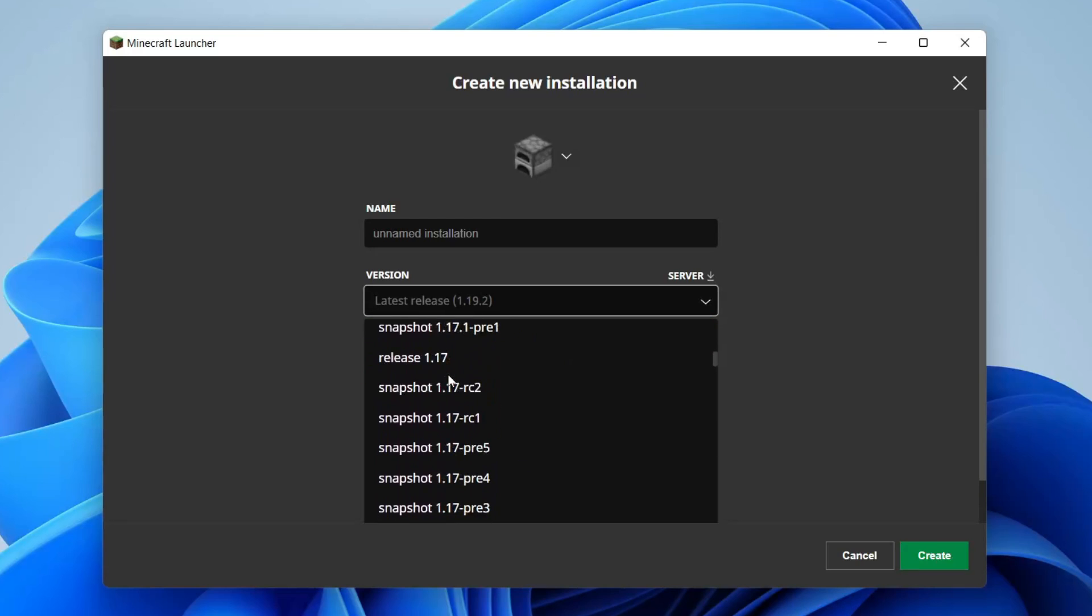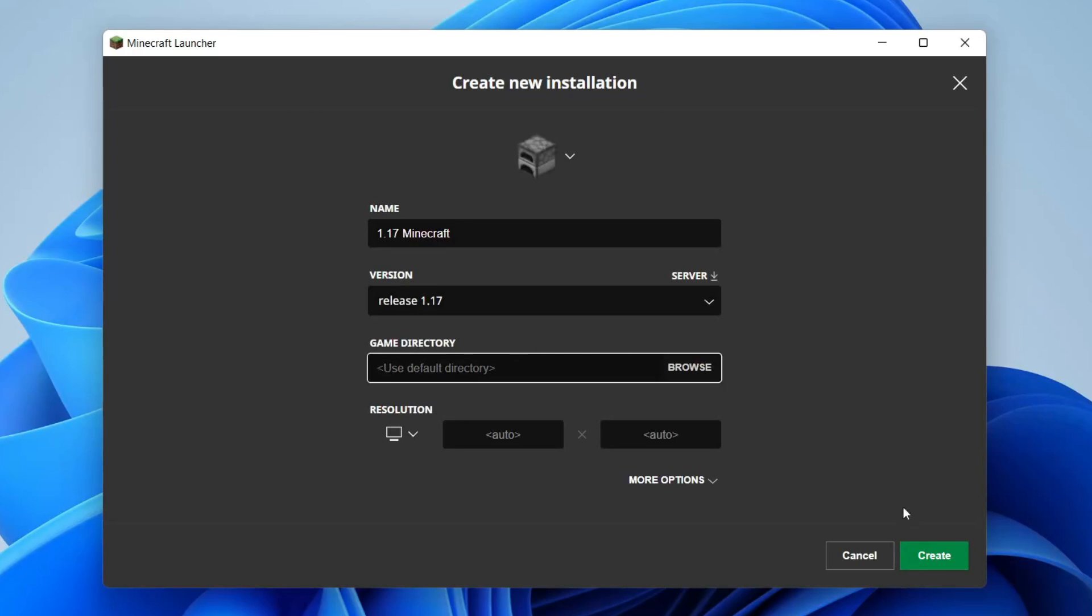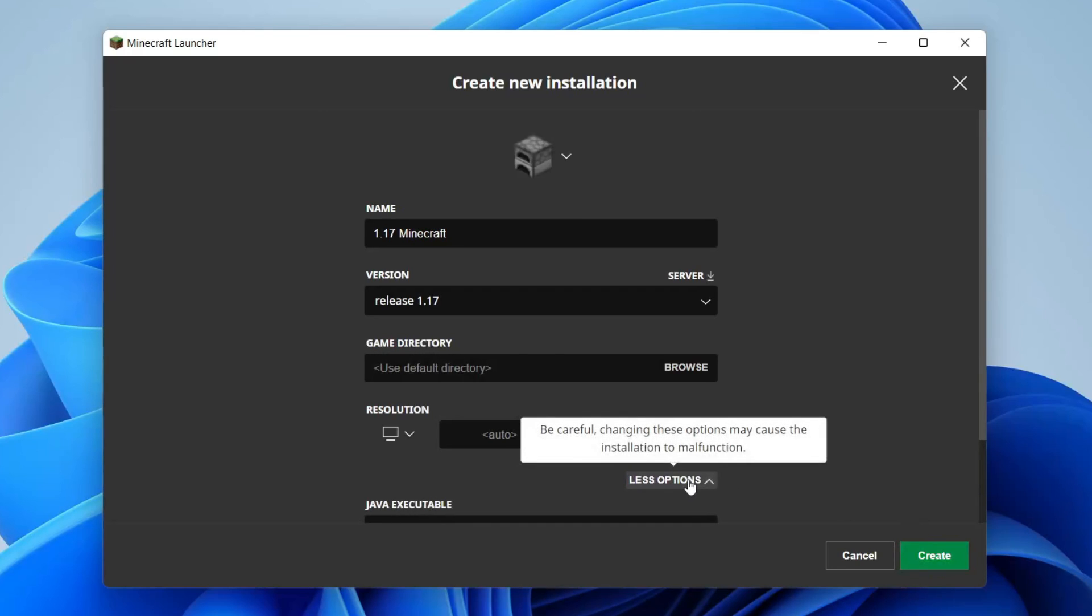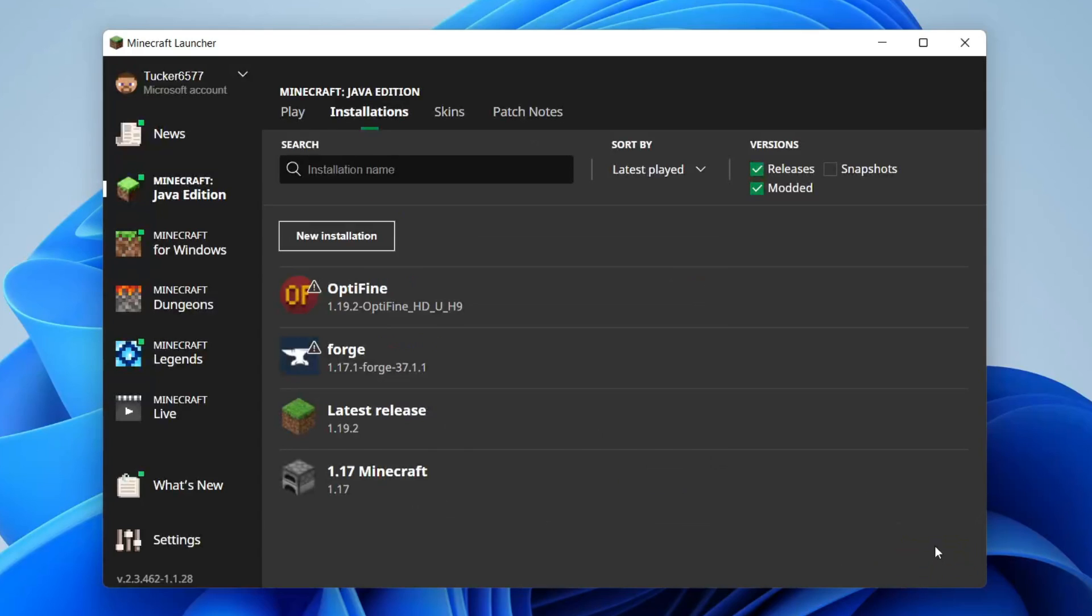Keep scrolling back to a version you like, for example 1.17, then tap there. I'm going to name this 1.17 Minecraft just like so, and that's literally it. Then all you need to do is tap on create. There's more options down here but you don't need to mess with that. Tap on create just like that.